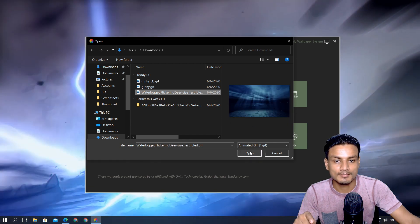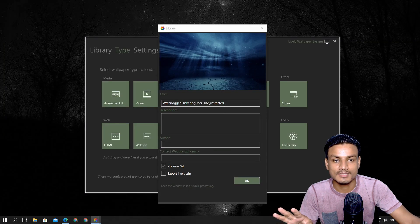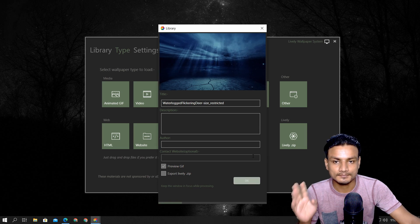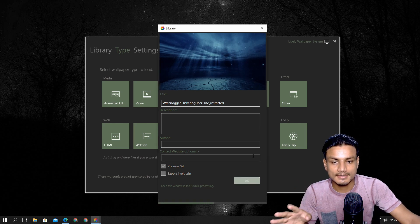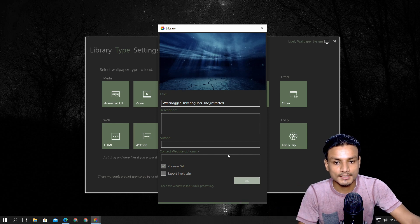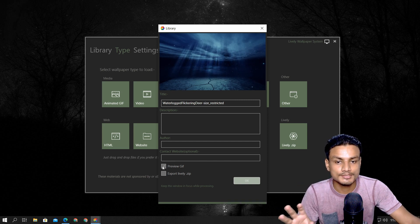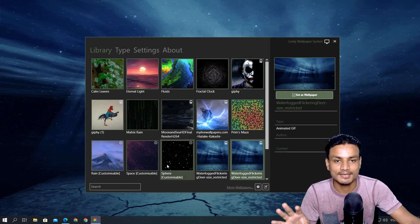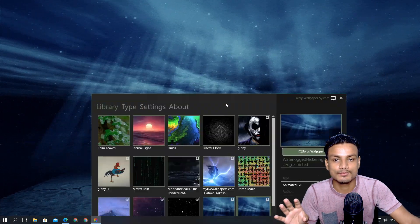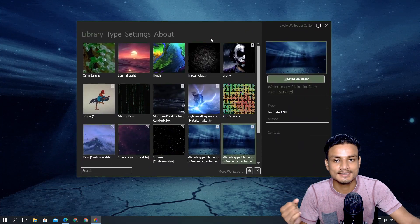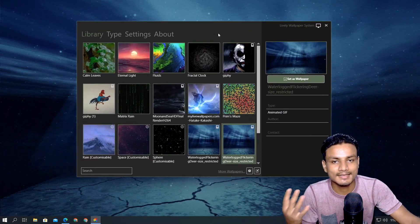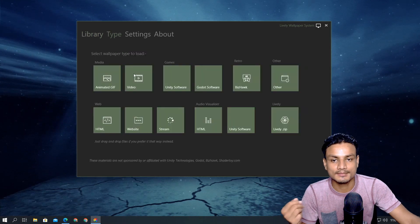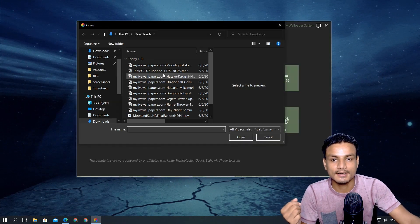I'm going to go with animated GIF. I have downloaded some - you can see I have this Joker one and I've already imported it. I'm going to open this GIF file and hit OK. Let it do its work - since I chose the preview GIF option it's going to generate a preview too. GIFs are not that high quality but you can still do it.